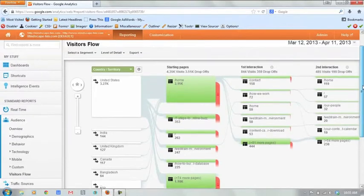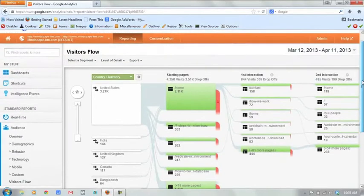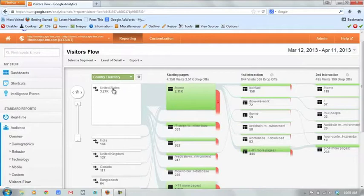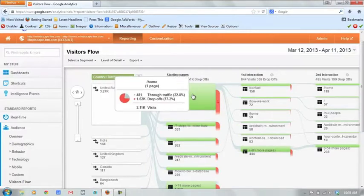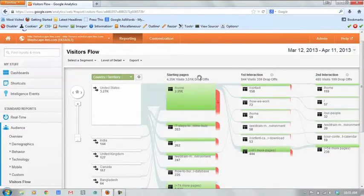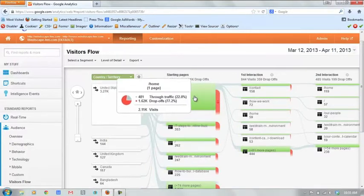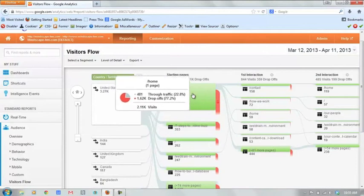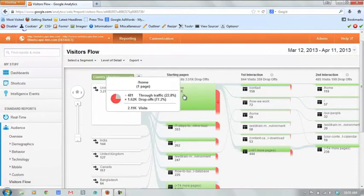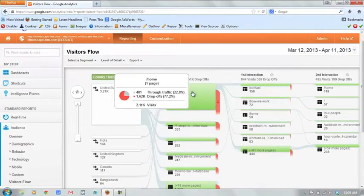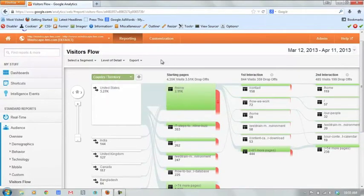By default, it will segment us out to country or territory. So we can see here how United States traffic flows through our website. And we can kind of see the top pages in various steps. So this is where the traffic from the United States landed on. So you can see the big bulk of our traffic lands on our homepage.